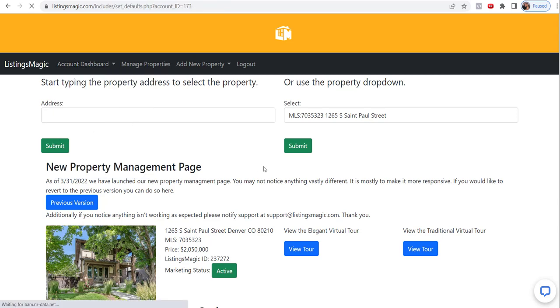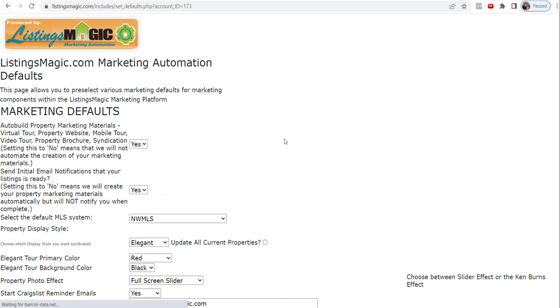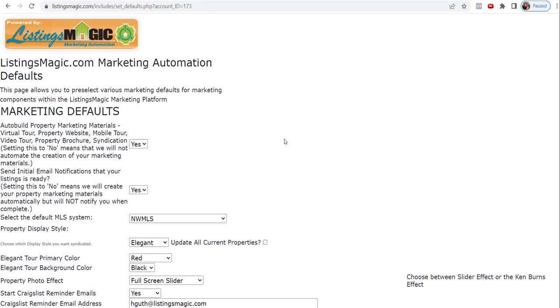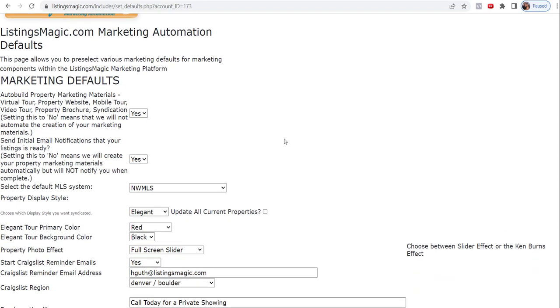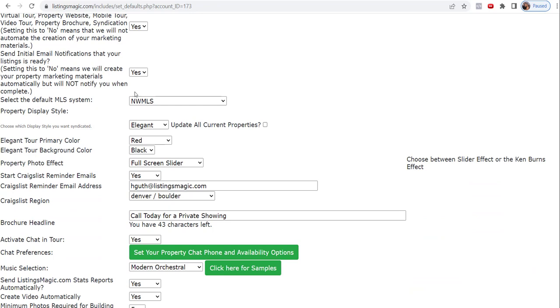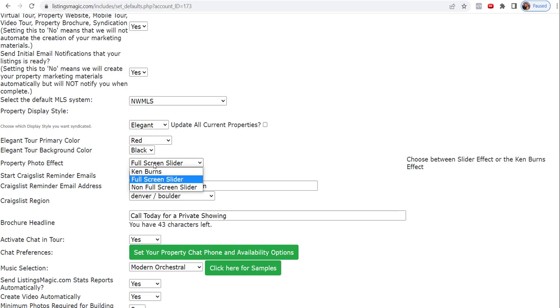Then what you're going to do is choose the various options that you want. We're not going to go through everything, but I'm going to go through the tour color schemes and various effects. By default, you can set it to whatever color you want, whatever background color you want or primary color and background color, and then how do you want the photos to come in.